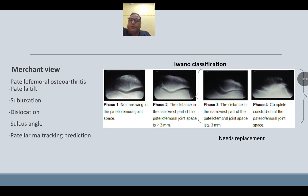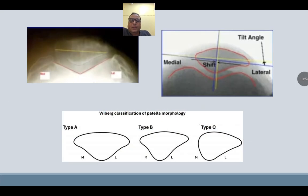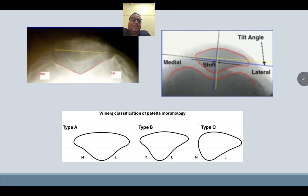On merchant view, patellofemoral arthritis is better visualized. We can also assess patellar tilt, subluxation, dislocation, sulcus angle, and patellar maltracking. We should also classify the patellar morphology — whether it is type A, B, or C — which is better visualized on the merchant view. The red line shows the sulcus, and the patellar tilt angle with medial and lateral sides can be visualized.